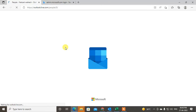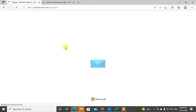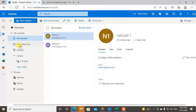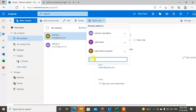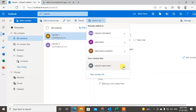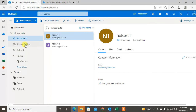In the web version, go to the People icon and here you can see all your contacts and groups. Click on Add to List and create a new contact list by giving it a name. Then click the plus icon and go to All Contacts.